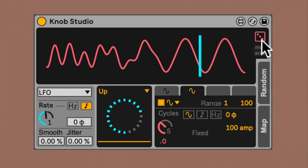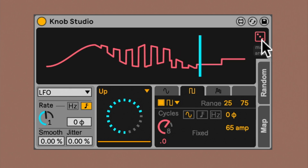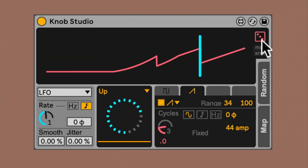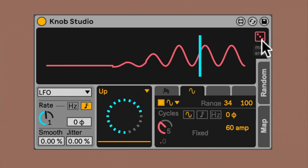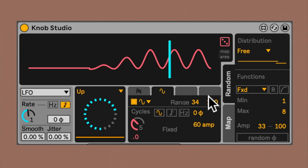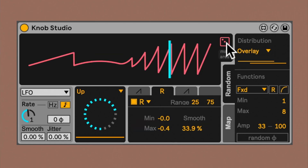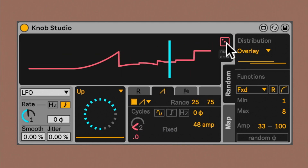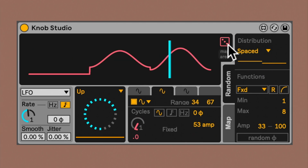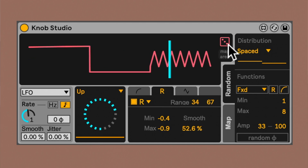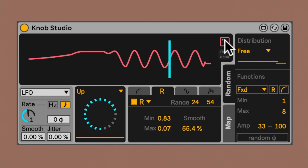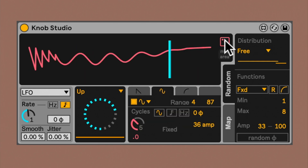Now let's see how to randomize this entire process. By pressing the random button, you randomly activate two to four functions, and also you randomize their parameters. In the random tab, you choose how the randomization behaves. In the distribution tab, you can choose how the ranges are going to be distributed: in overlay mode they're going to be equidistant and overlap; in space mode they're going to be equidistant but don't overlap; and in free mode they'll be randomly distributed but always overlapping.